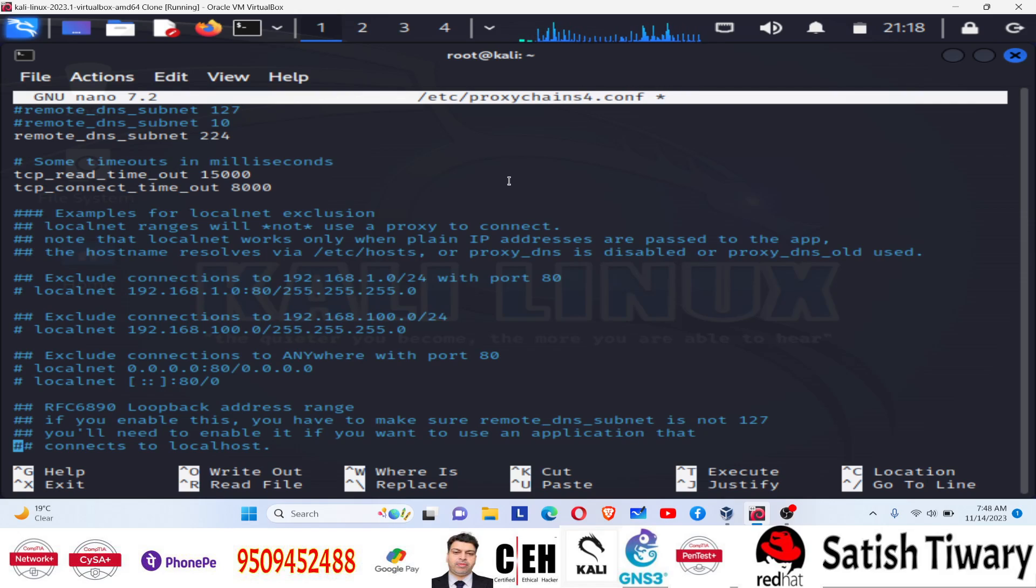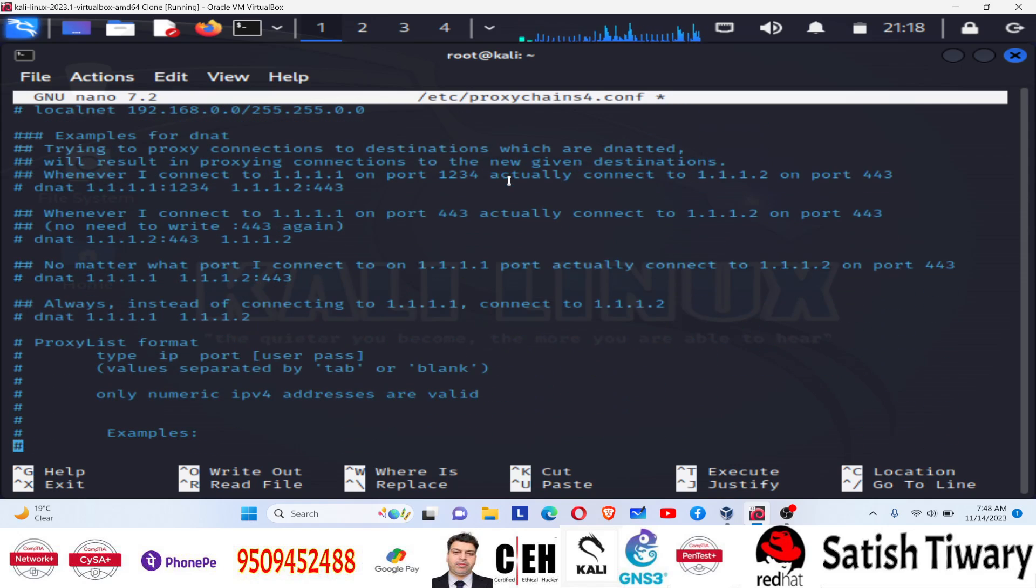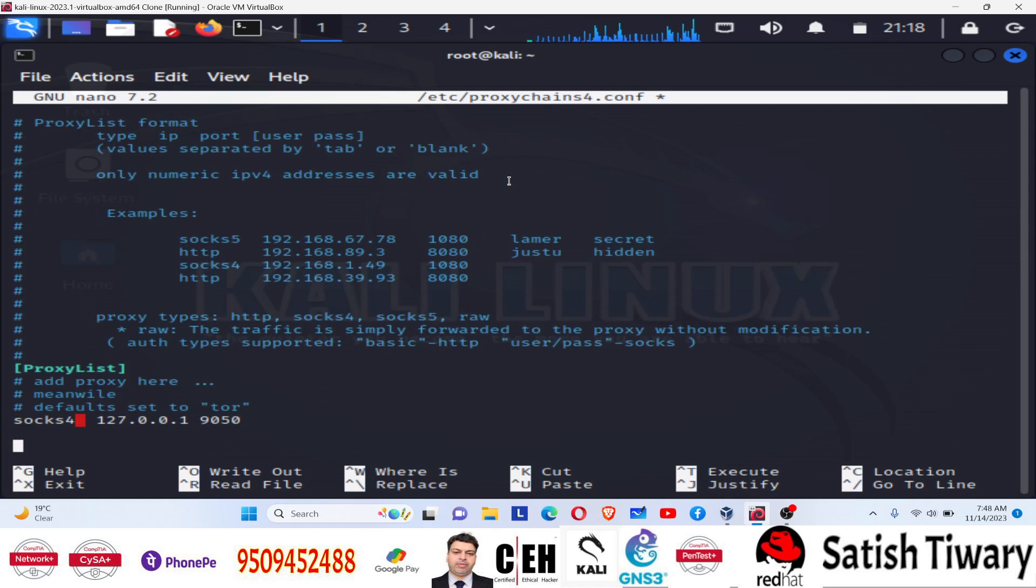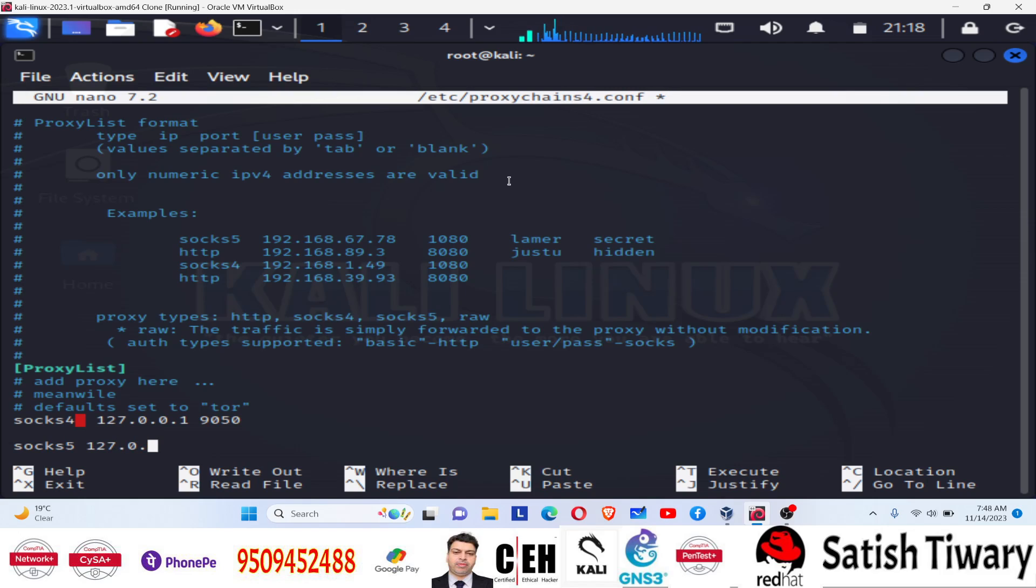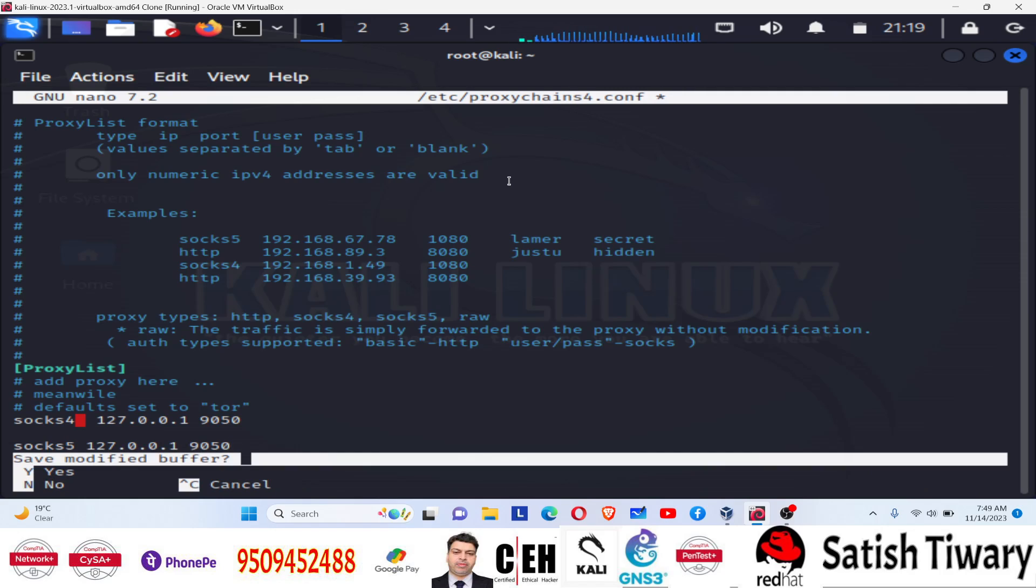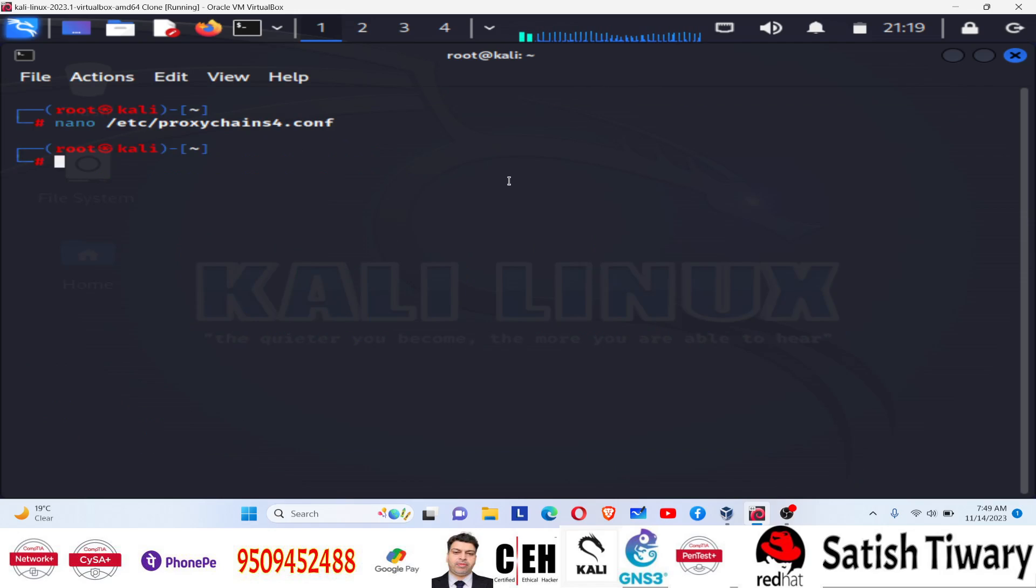At the end, you have to add one line at the last line of this configuration file. Simply scroll down and go to the last line. And then you have to add a socket. By default, you can see SOCKS4 here. What you need to type? SOCKS5 127.0.0.1, which is the loopback address, the localhost address. And then you have to create the port number, that is 9050. You have to do as is. And then you have to save this file and restart the service. So press Ctrl+X, then press Y to save, Enter.